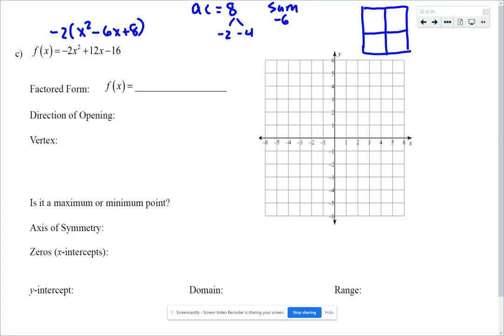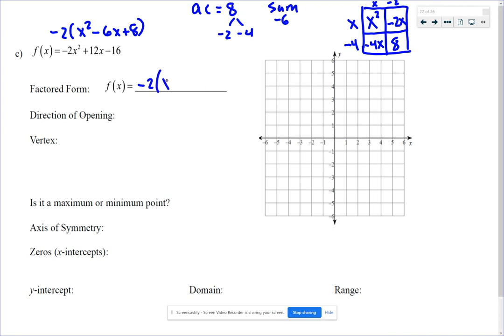If you need the box method, draw the box. First term gets the first square, last term gets the last square — we're only working with x squared and 8. The negative 6x gets split into negative 2x and negative 4x. That gives factors x and negative 4, x and negative 2. Verify: x squared minus 6x plus 8 checks out. So the factored form is negative 2 times x minus 2 times x minus 4.